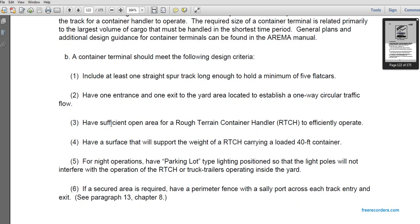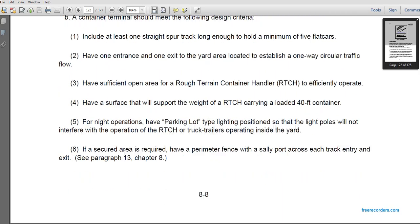Container terminals should meet the following design criteria: include at least one straight spur track long enough to hold a minimum of five flat cars; have one entrance and one exit to the yard; establish one-way circular traffic; have sufficient open area for a rough terrain container handler (RTCH) to operate efficiently; have a surface capable of supporting the weight of an RTCH carrying a loaded 45-foot container. For nighttime operations, provide parking-lot-type lighting positioned so light poles do not interfere with RTCH or truck trailer operations inside the yard. Secured areas require permanent fences with sally ports across the track entries and exits.